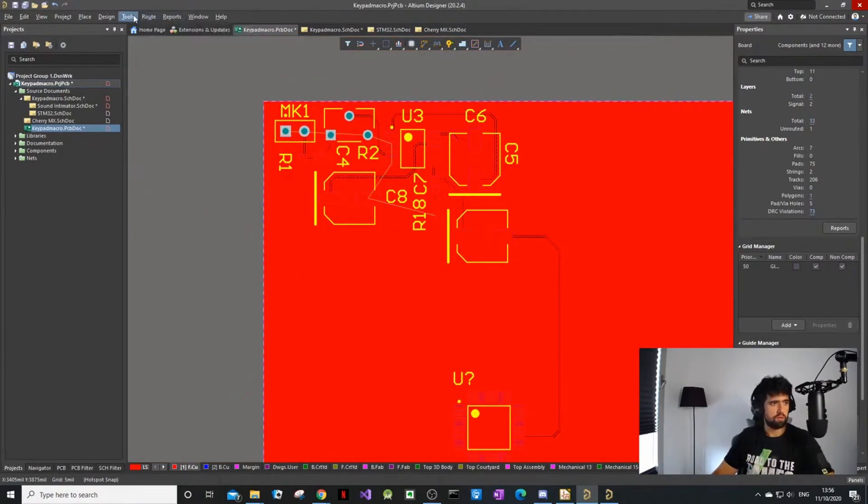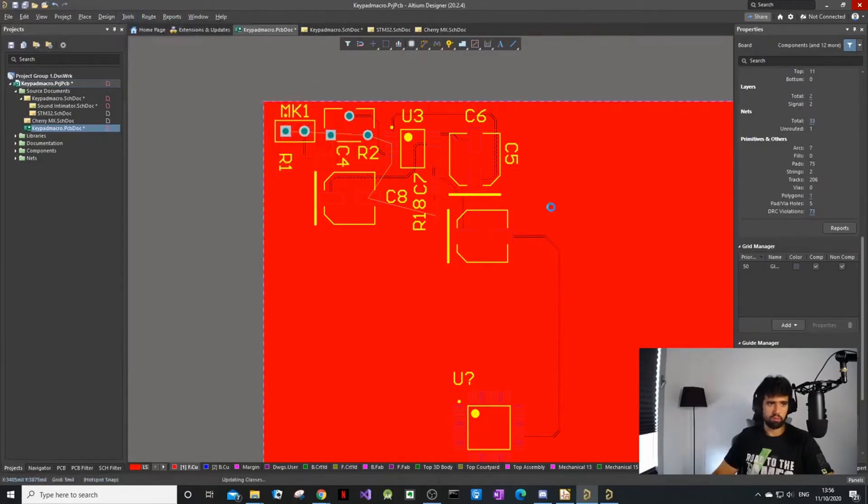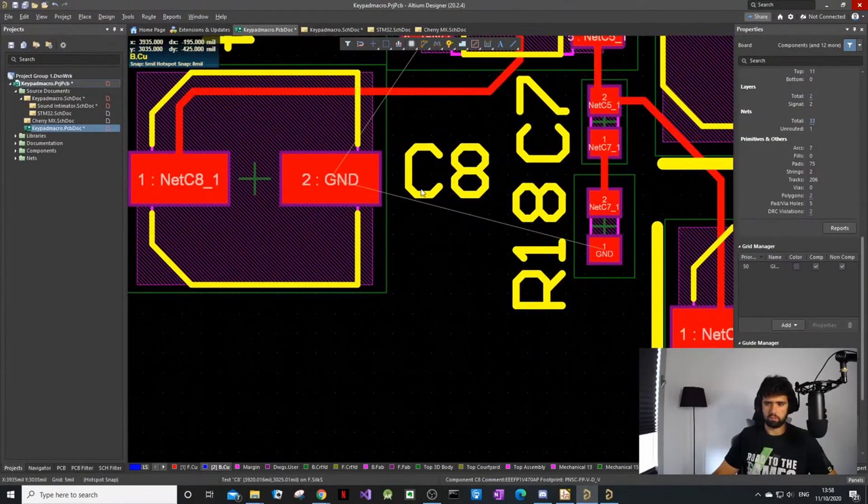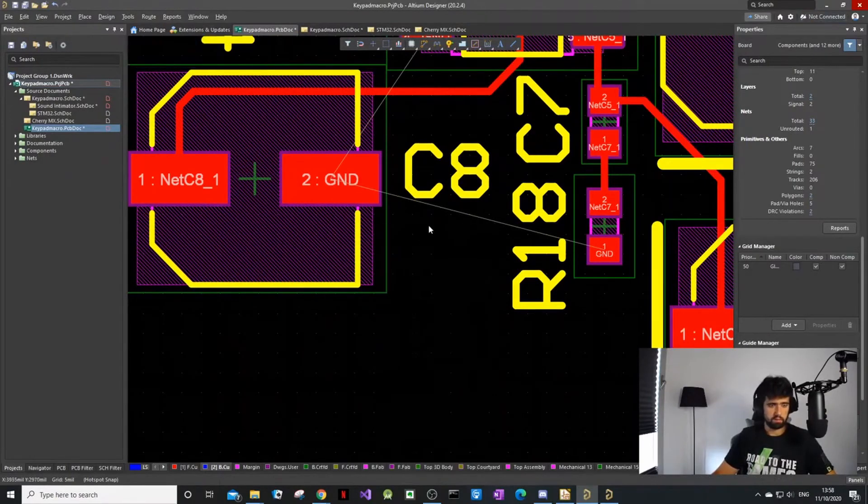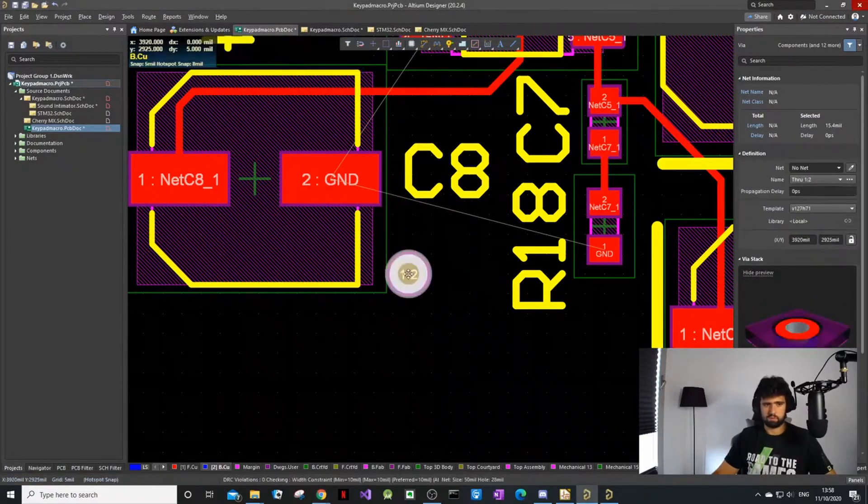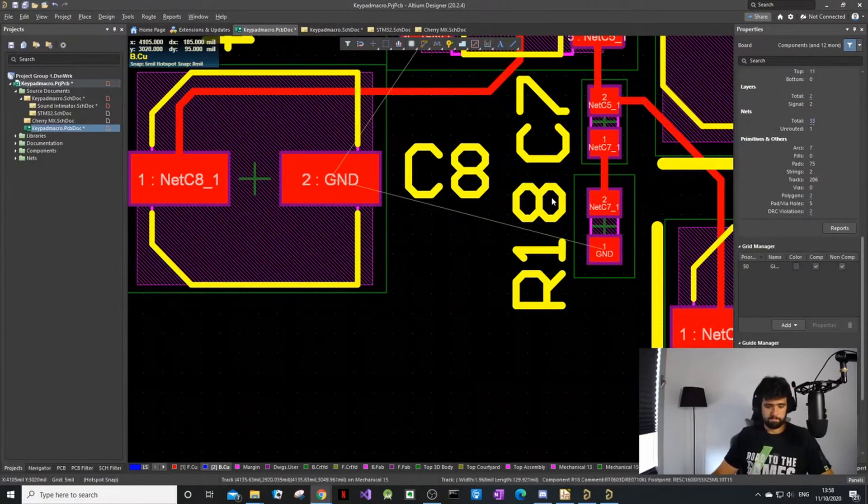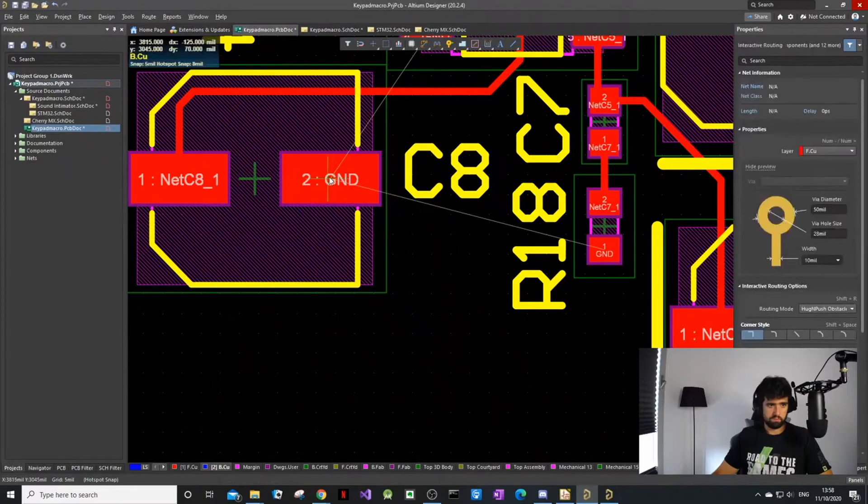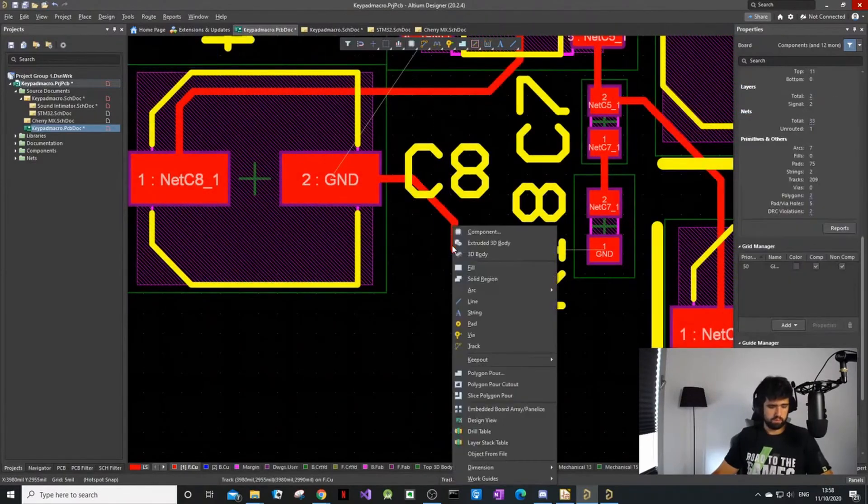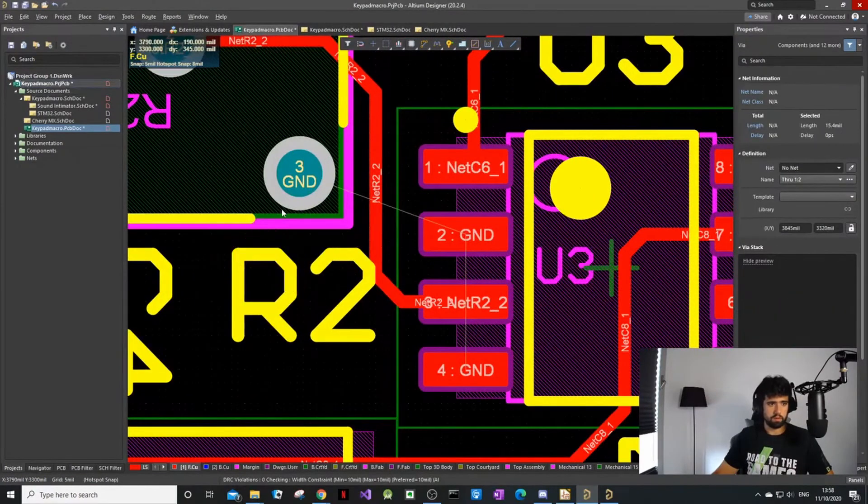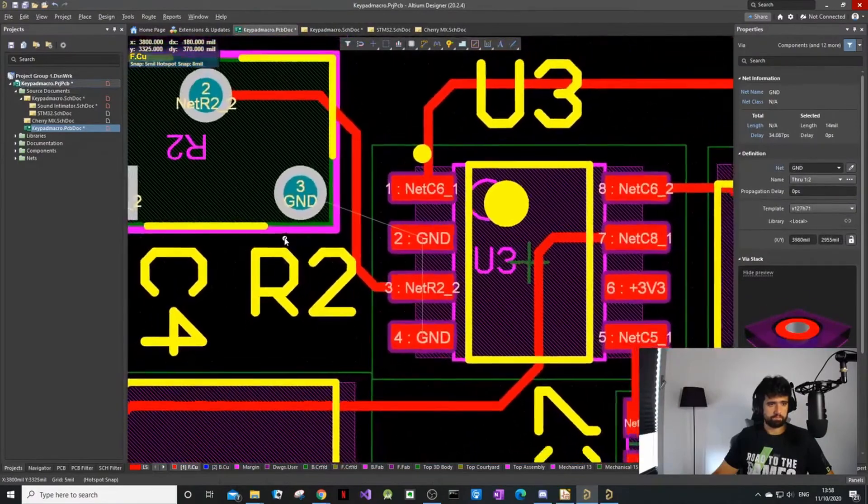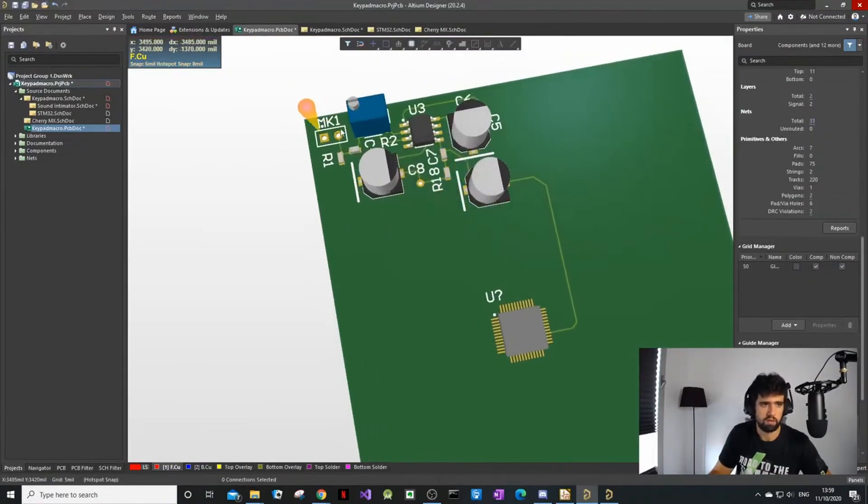You can see there's very small gaps here. At the bottom you have some layers. You can somewhere hide your polygon pours. This is the top layer, so we want to get the bottom layer. We're going to place a via.